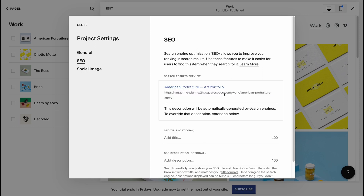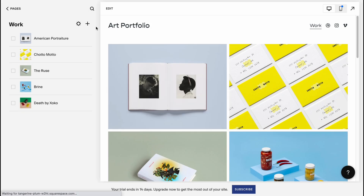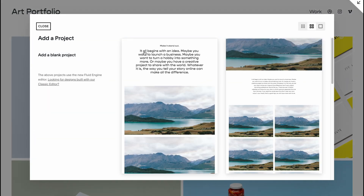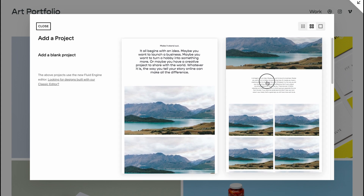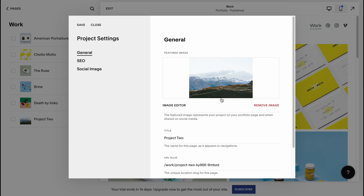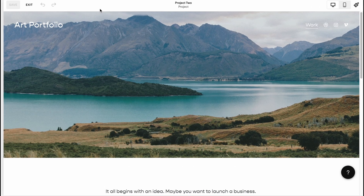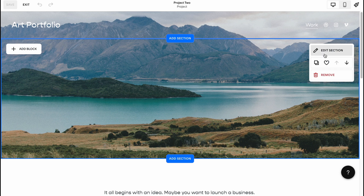We can lead to other platforms, delete existing projects, or add a new project — either a blank project or from templates. We can click here and as you can see it looks like this. We can change the featured image and so on. If we go back to pages and click on edit, we can find further editing options.